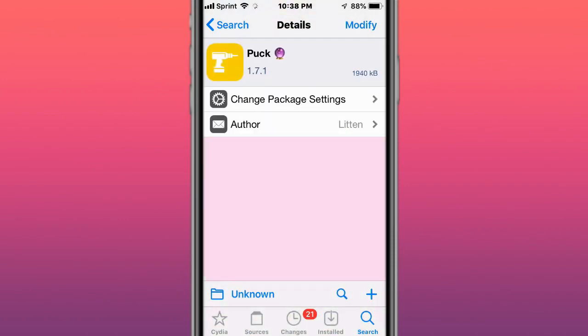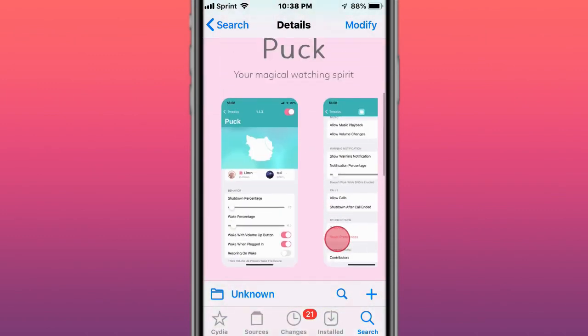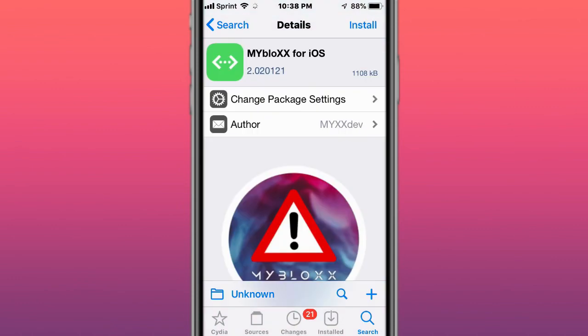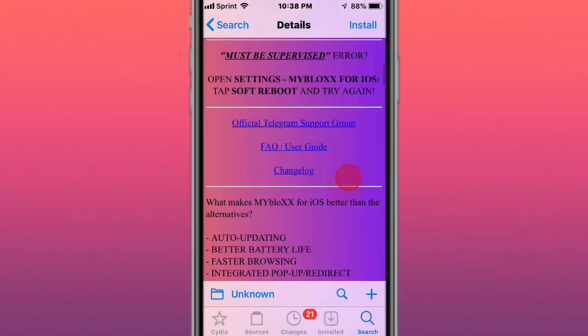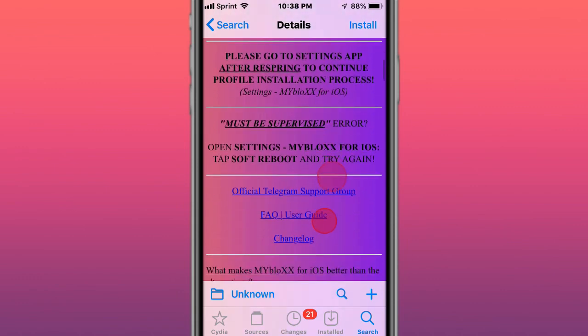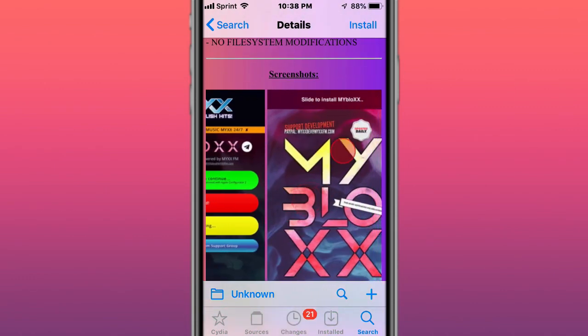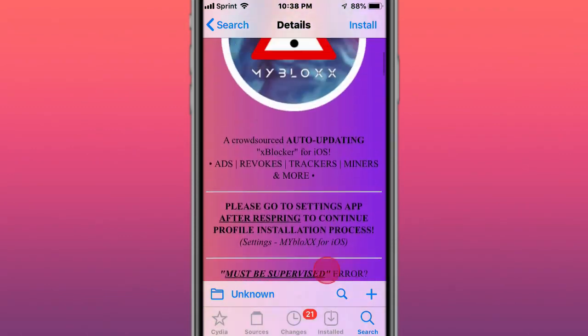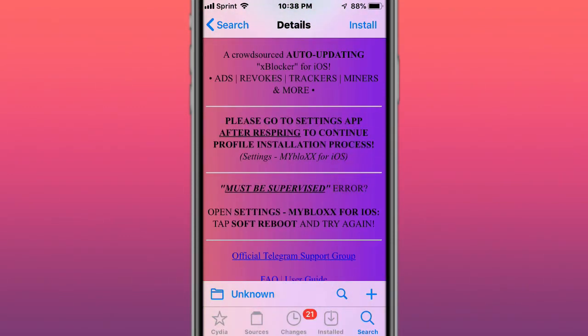This is called Puck, your magical ad blocker. It prevents ads on every jailbreak for iOS. I should let you guys know this can block you from logging into the App Store, so if you're having problems logging in, it could be because of this tweak. But it's one of the best ad blockers and removes trackers, miners, and more.